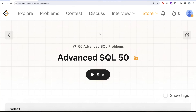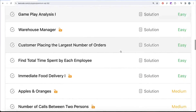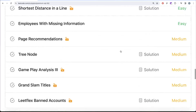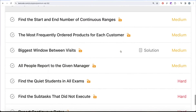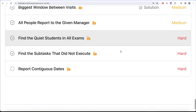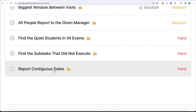Hey guys, welcome back to the channel. This channel, Avida Science, is all about trying to learn various concepts of data science by practicing a lot of questions. This video is in continuation of the Advanced SQL 50 series where we are trying to solve 50 advanced SQL problems on topics like select, basic joins, basic functions, sorting and grouping, advanced select and joins, subqueries, and advanced topics like window functions and common table expressions.